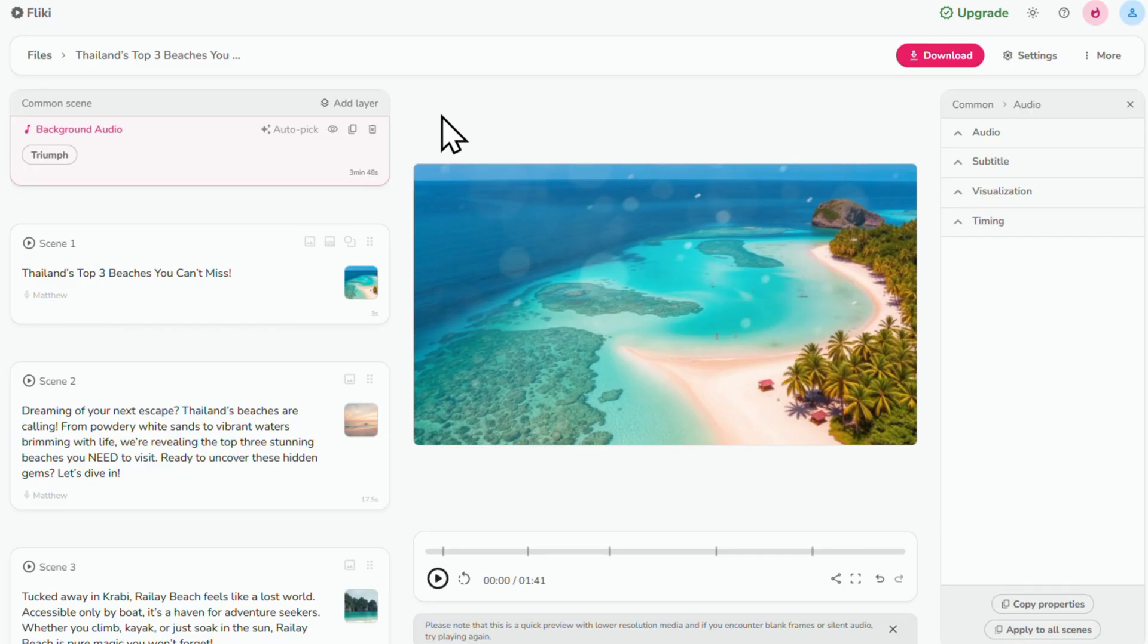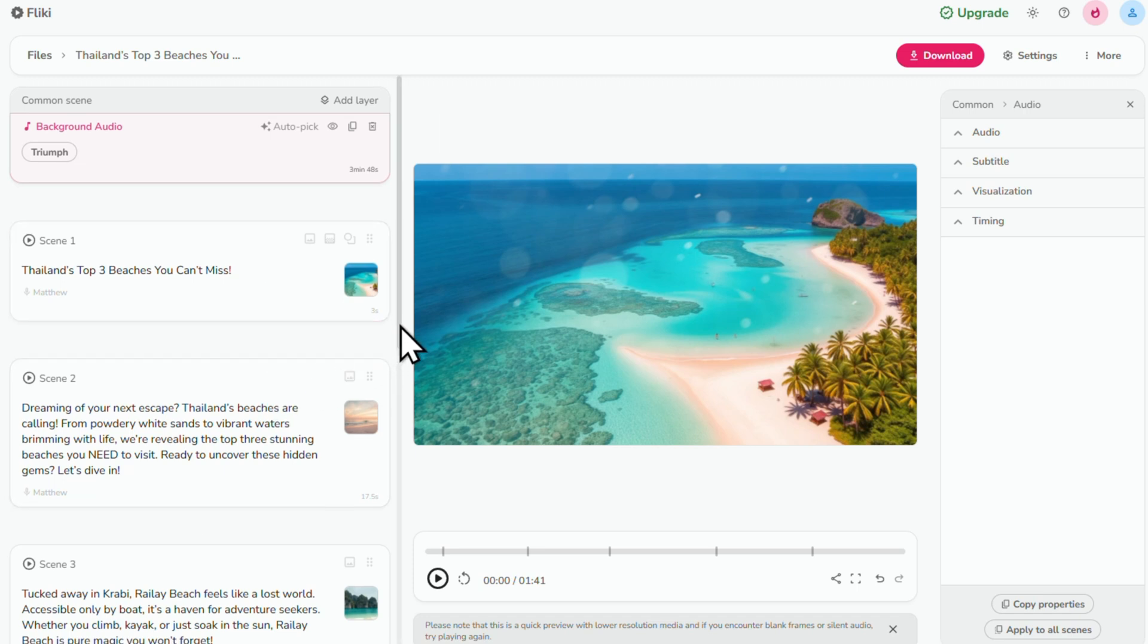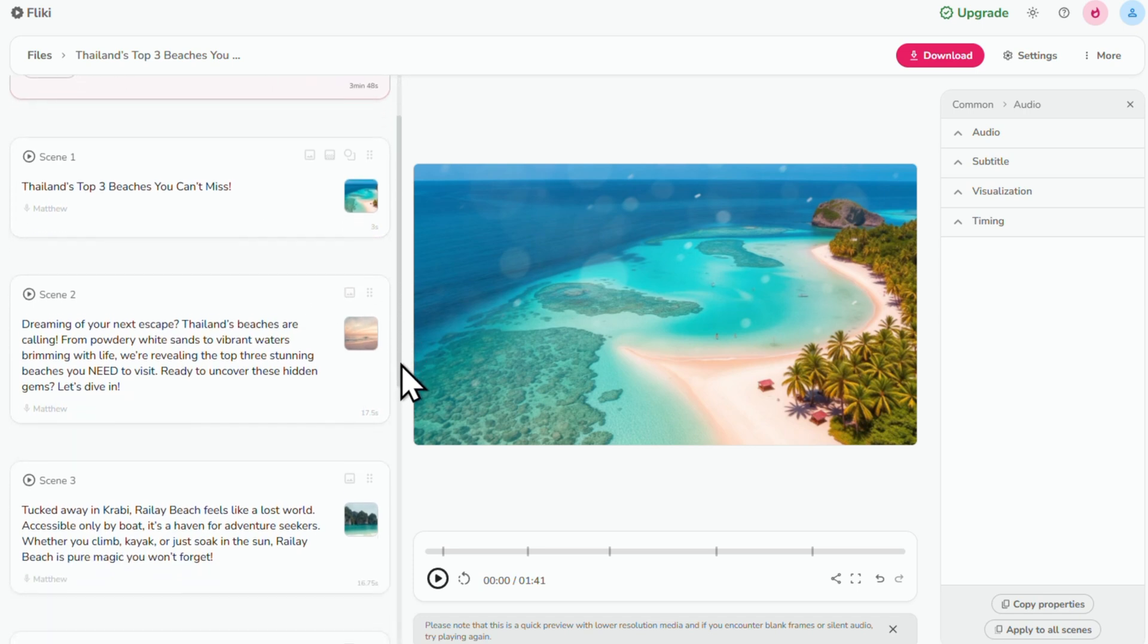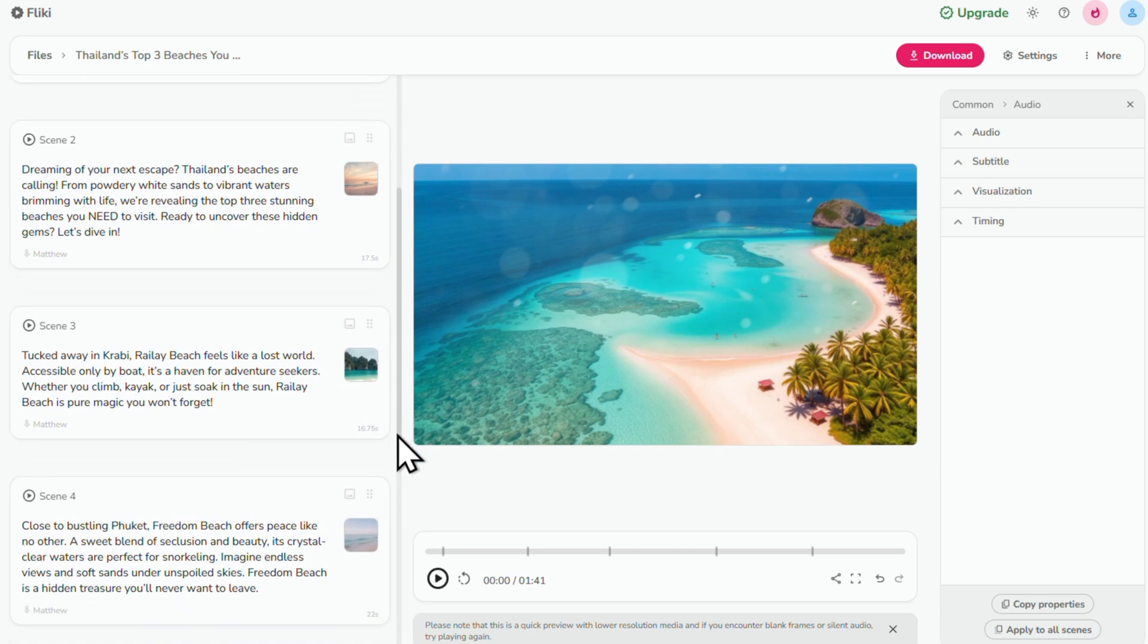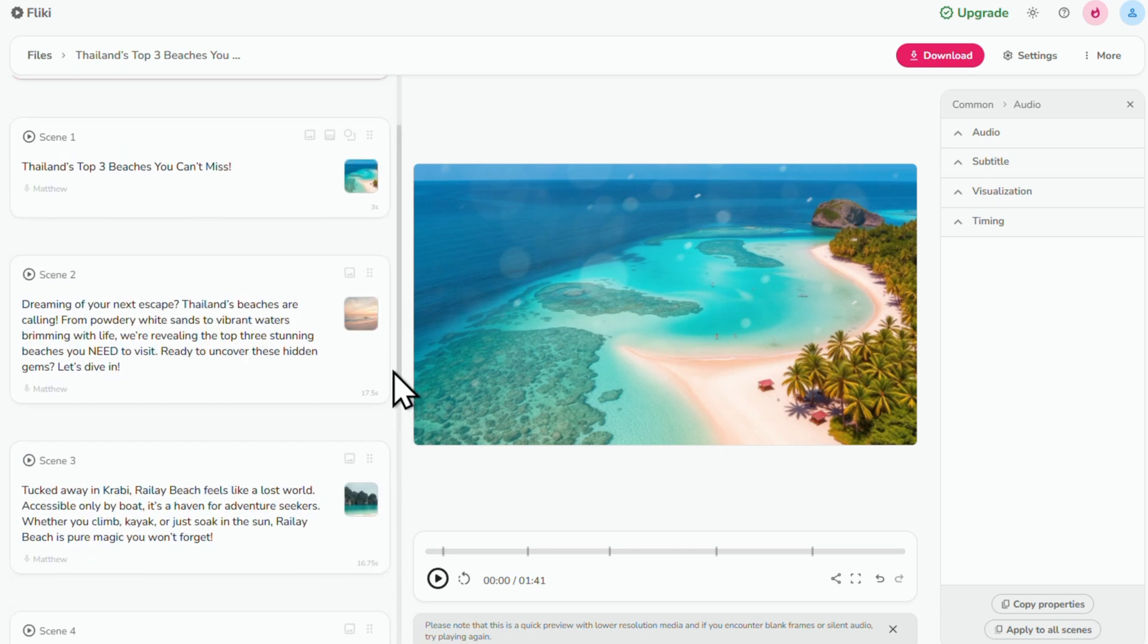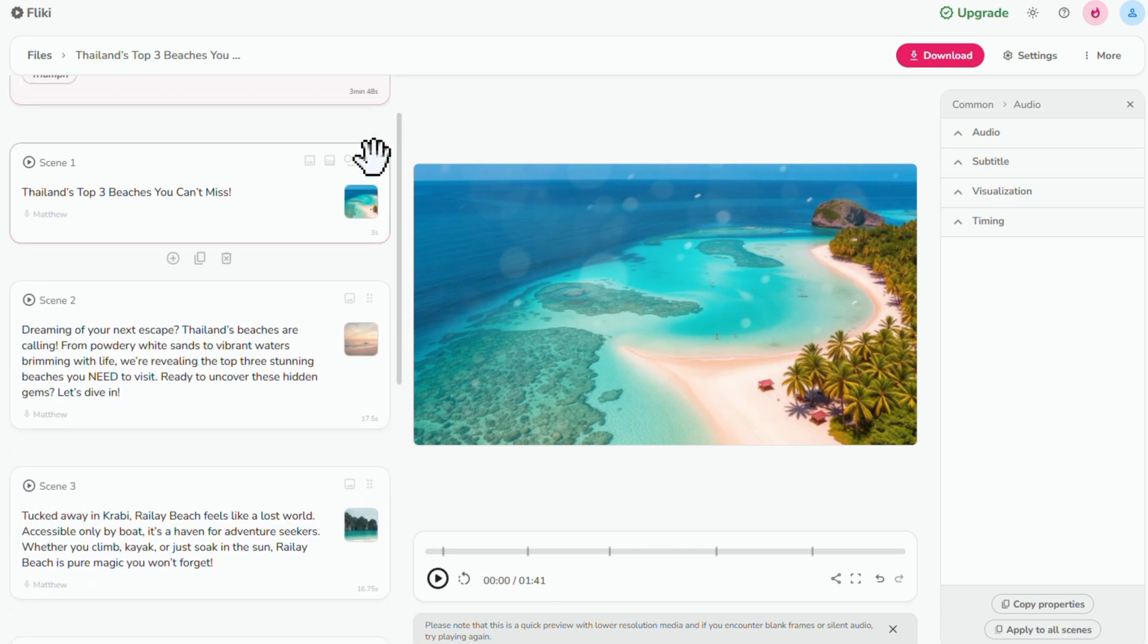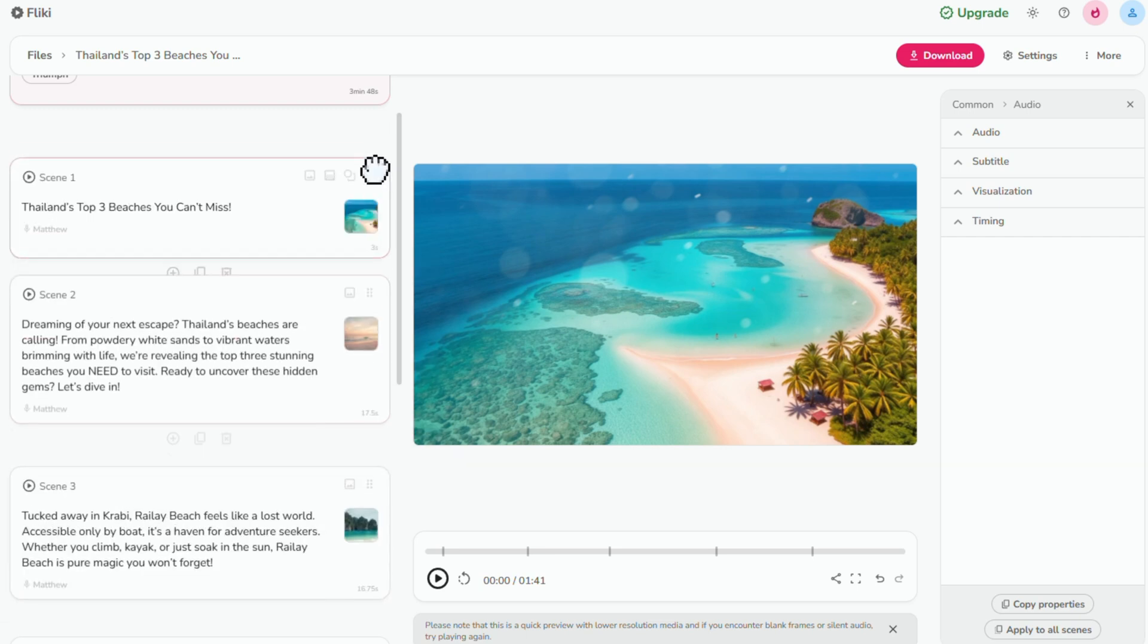Now let's move on to the video scenes. Think of these video scenes as the building blocks of your video, with each scene representing a different part of your script.